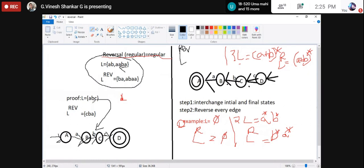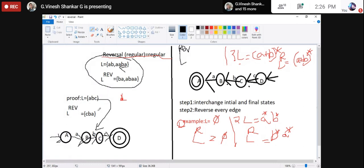Proving is vital for gaining good marks. If L = ABC, the reverse is CBA. To construct a finite automaton: from A to B with input A, B to C with input B, C to D with input C — D is the final state because it accepts the string ABC.